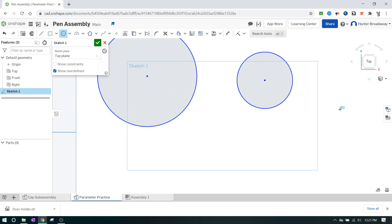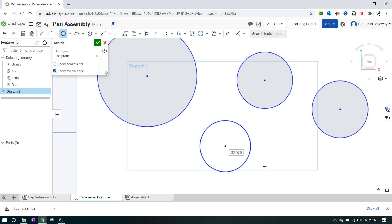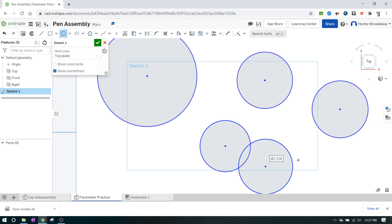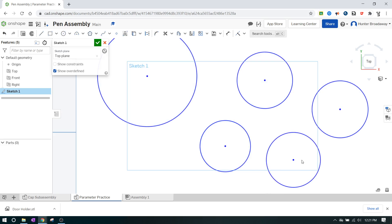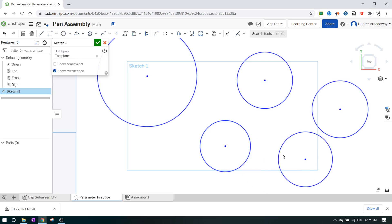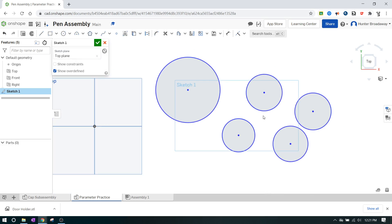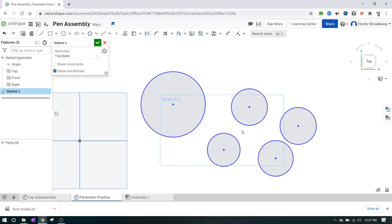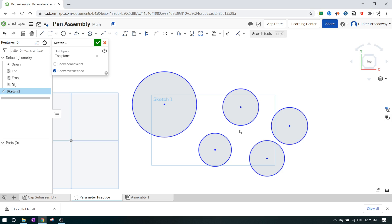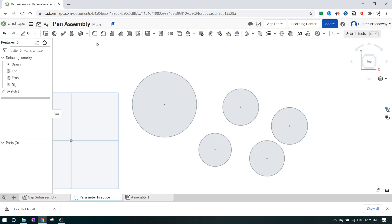I'm going to draw circle, circle, circle, circle — there's another one — just for the fun of it. And now what we're going to do is create a variable.